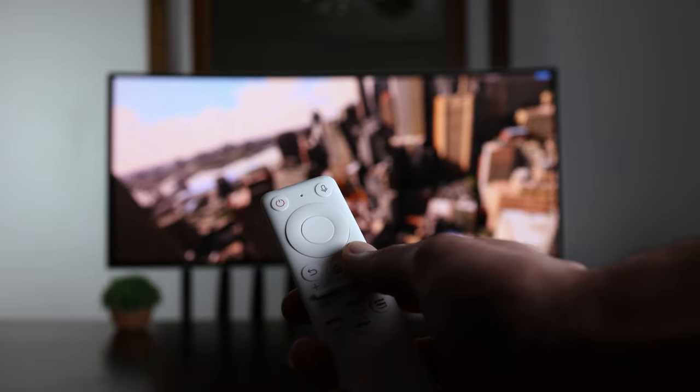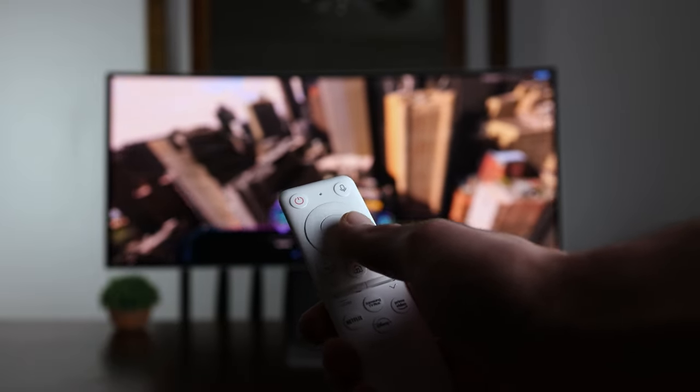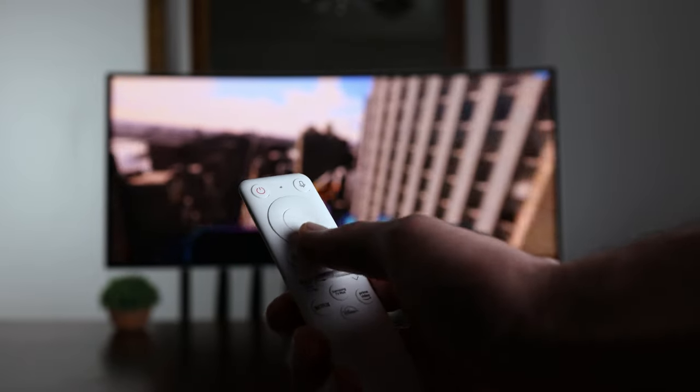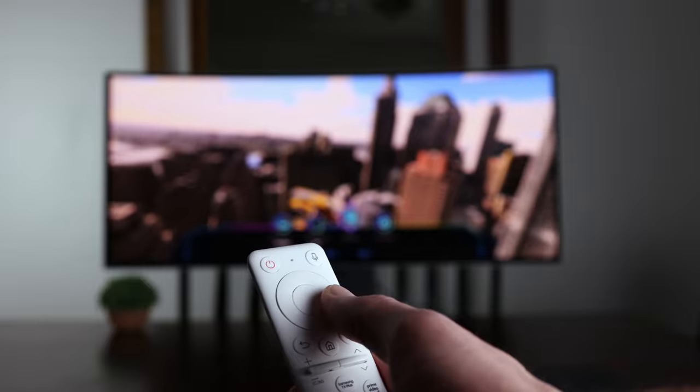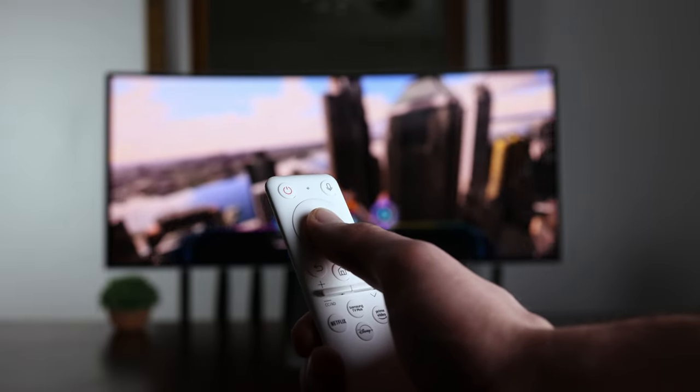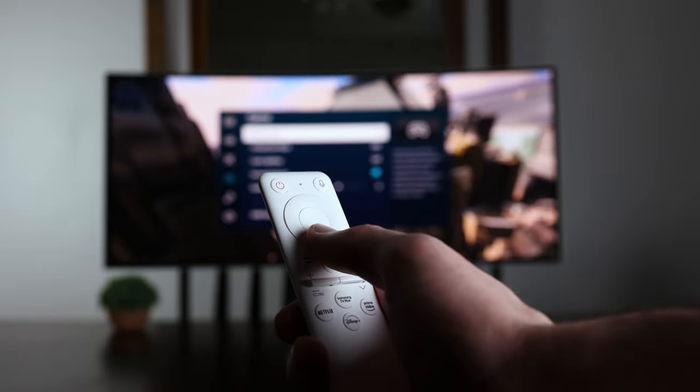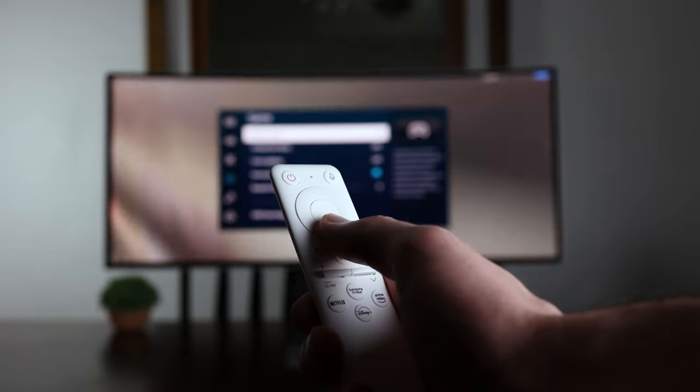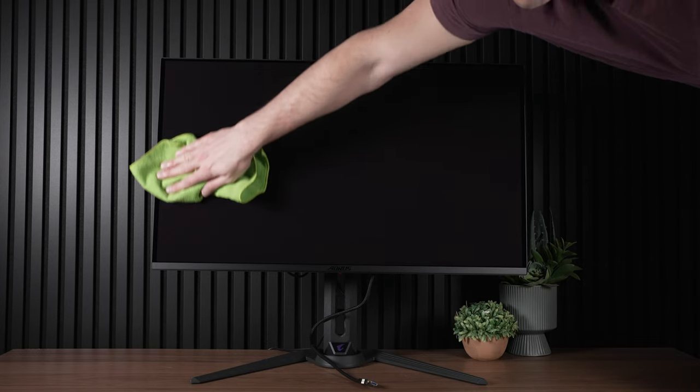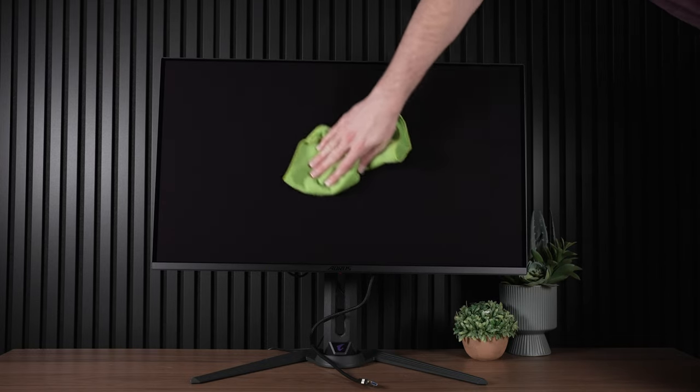First of all, power down the display and wait at least 10 minutes to make sure it's not warm at all. If it's too warm, it will be difficult to get the water streaks out of the display. So please wait. Now, after you've waited, simply wipe off the dust with a clean microfiber cloth to get it ready.